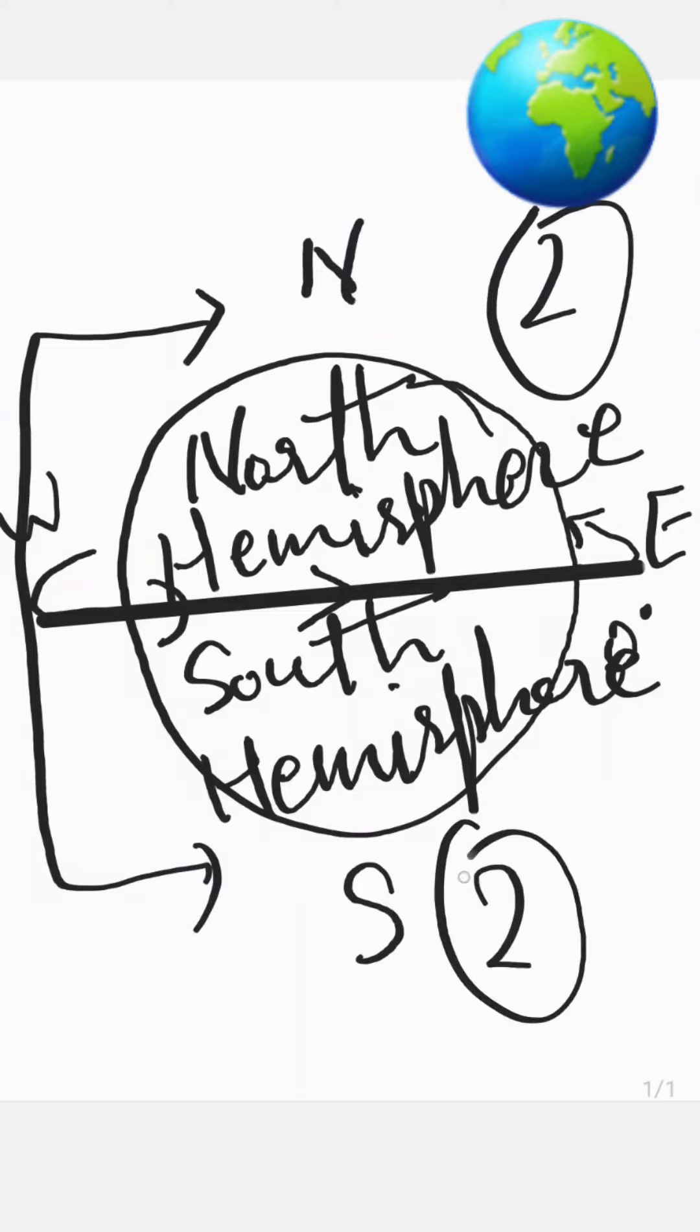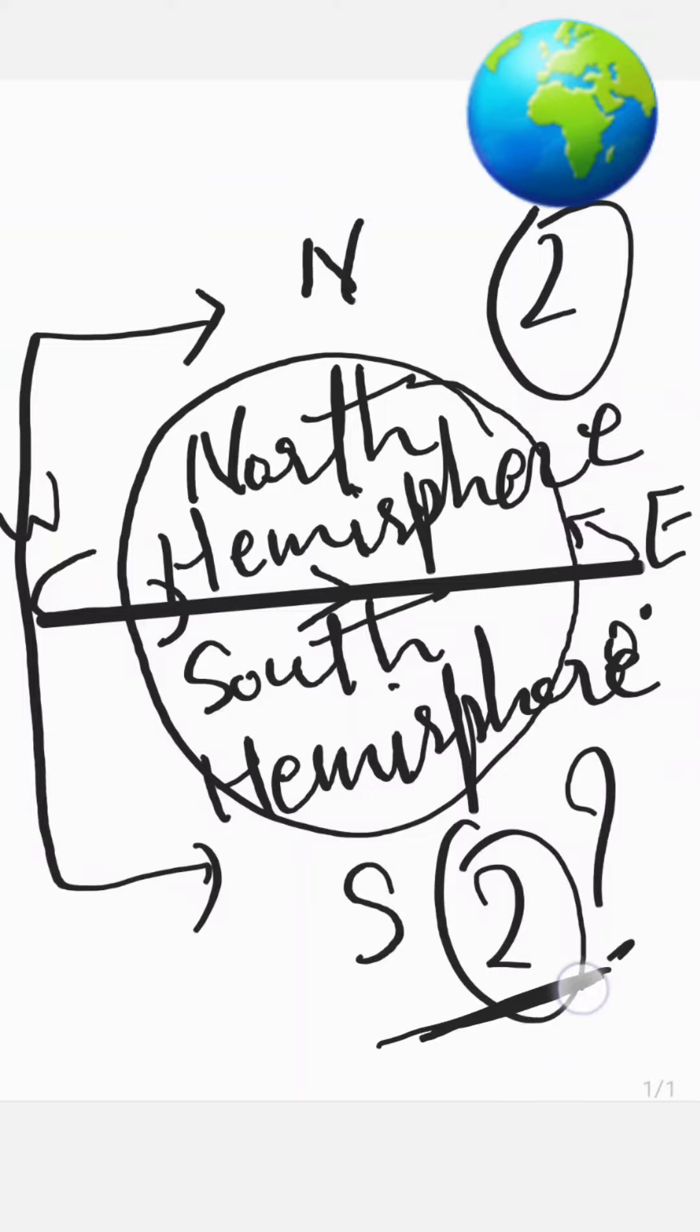These are the two hemispheres. But do you know two more hemispheres are there? Which are these two? Can you tell me in the comment section? Let's do this. Thank you.